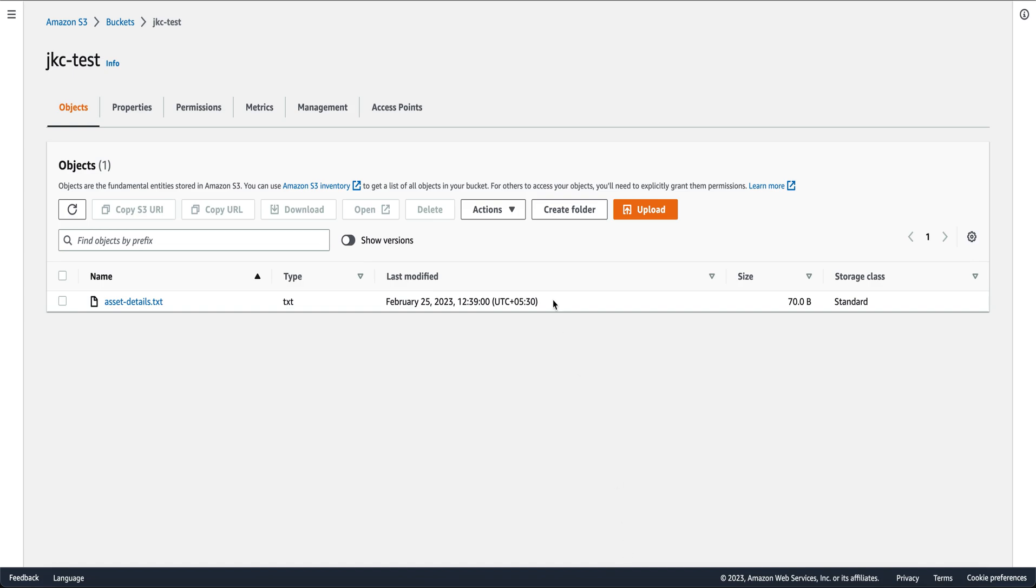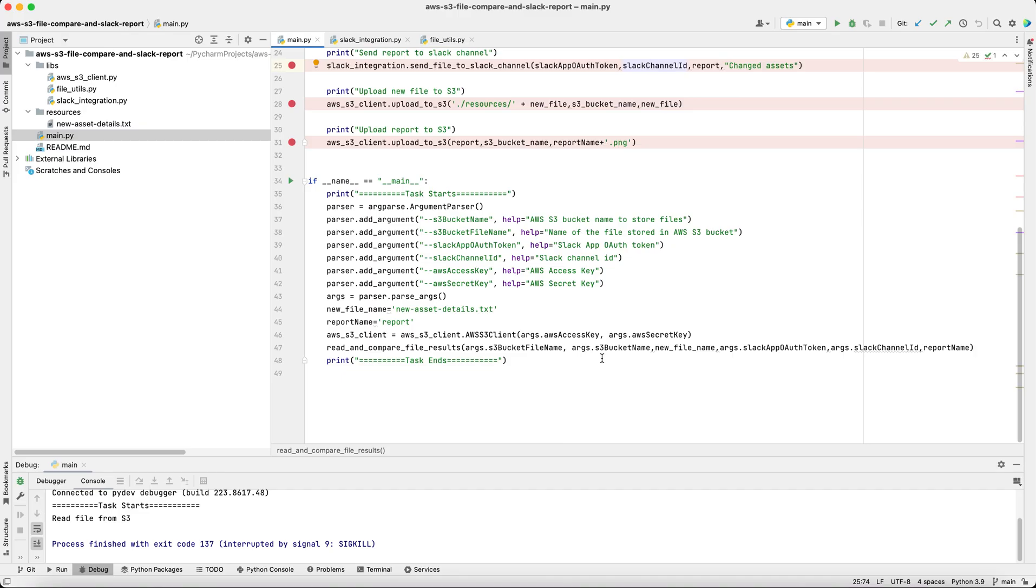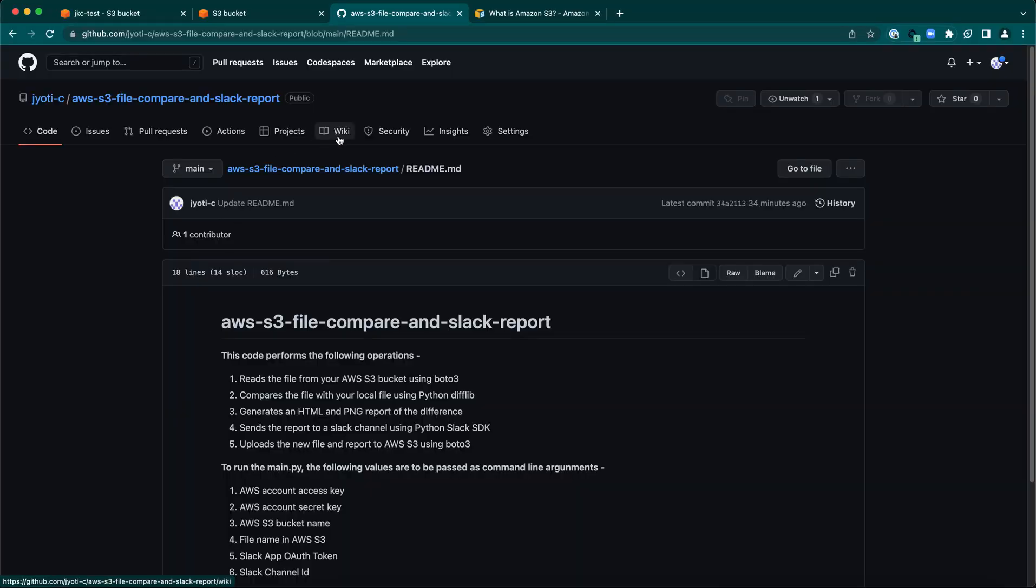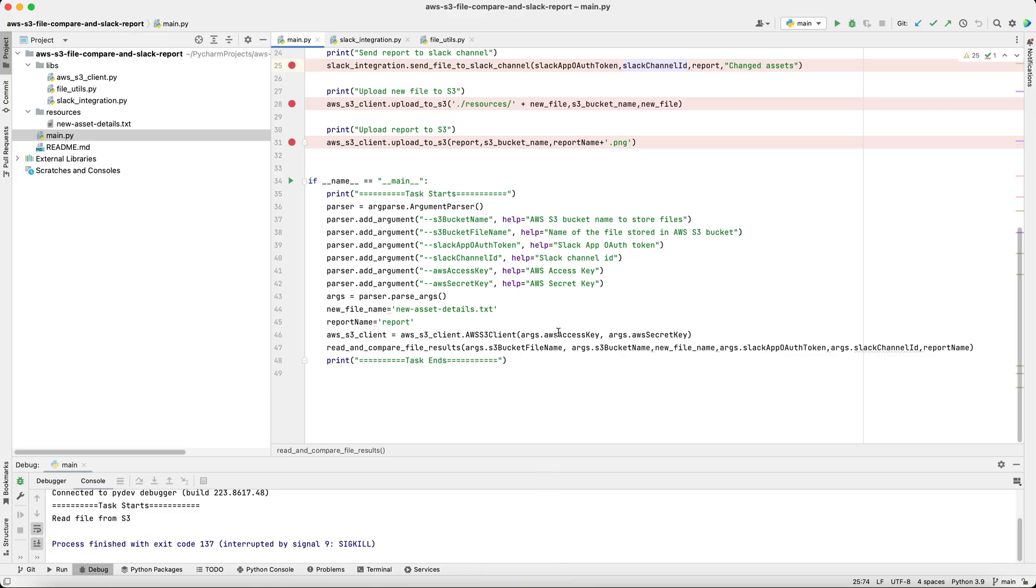I already have a bucket created in S3 and this is the sample file, which I'll be using assetdetails.txt. Coming to the code, the code has been published to GitHub and the GitHub repo link, I'll add it in the description.